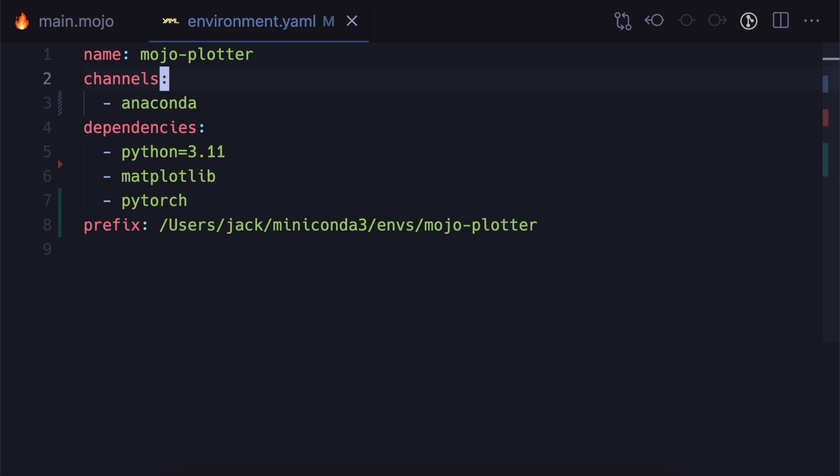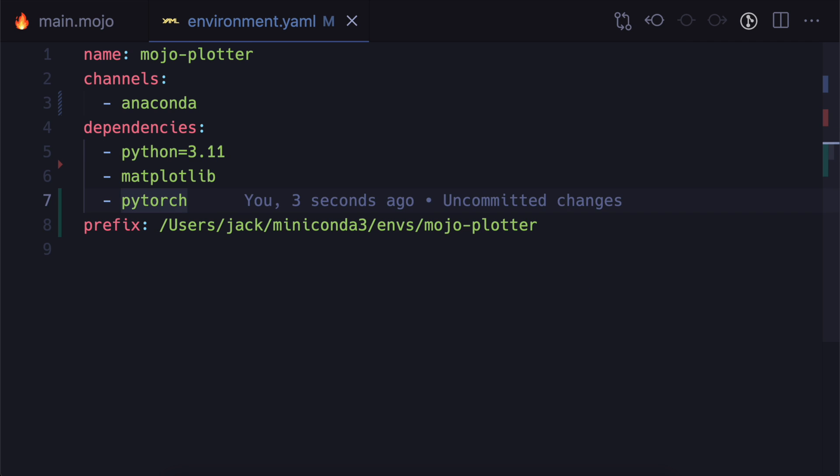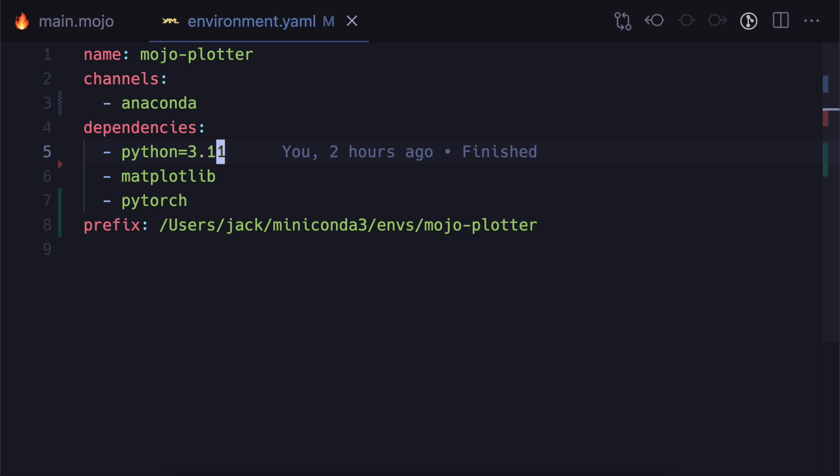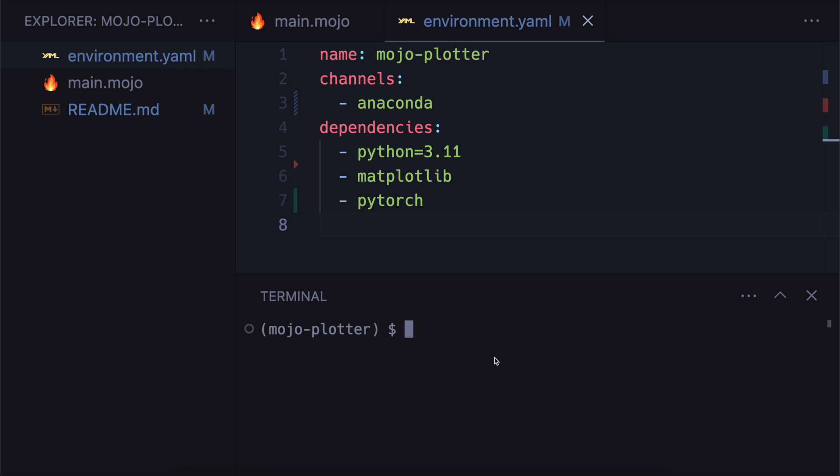So now we can bring that up, environment.yaml. And you can see the three dependencies that we installed are there including the pinned python. This prefix you can get rid of so that other people can install it.